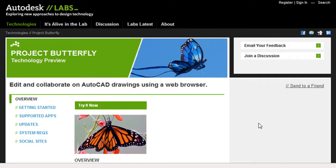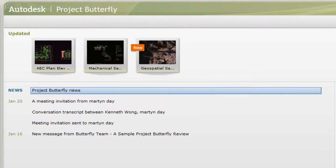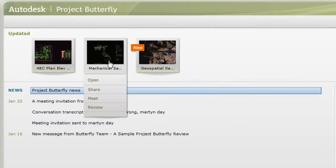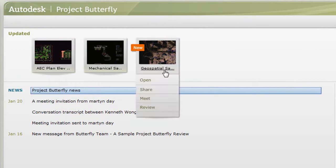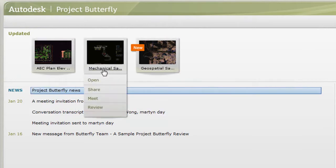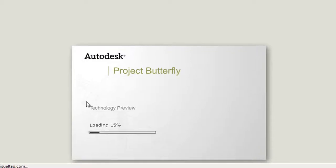This week, Autodesk pushes forward with the public release of Project Butterfly. It's a technology preview that lets you view, edit, annotate, share and save 2D CAD drawings from a browser window. No download, no installation, not even a thin client. Your browser is the client application.